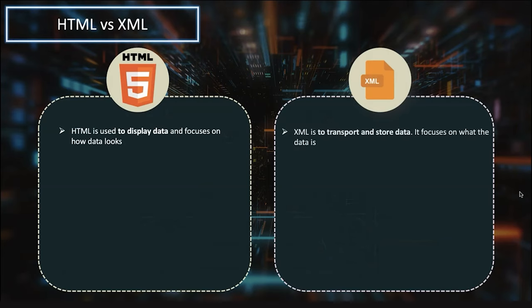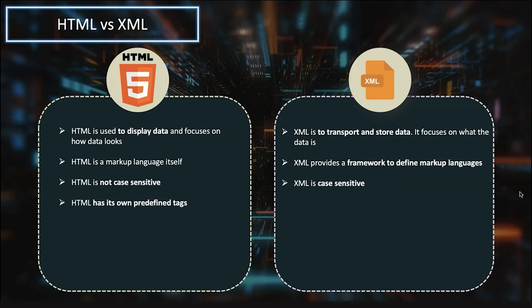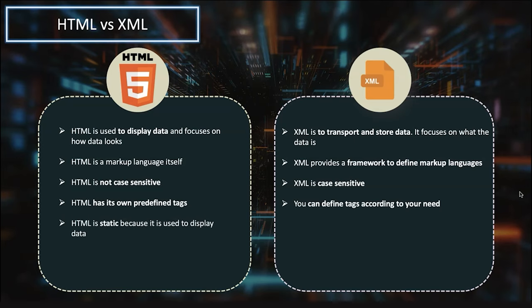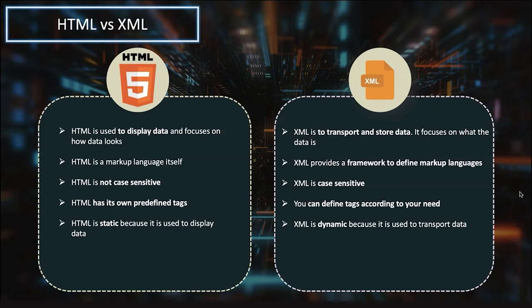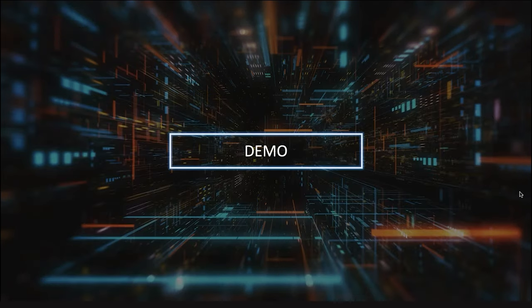HTML versus XML: HTML is about how to display, XML is about what data is. Both are markup languages, but XML offers a framework to define markup languages. HTML is not case sensitive, XML is case sensitive. HTML has predefined tags, XML lets you create your own tags. HTML content is static, XML is dynamic because it's designed to transport data. HTML doesn't preserve white space, but XML does.